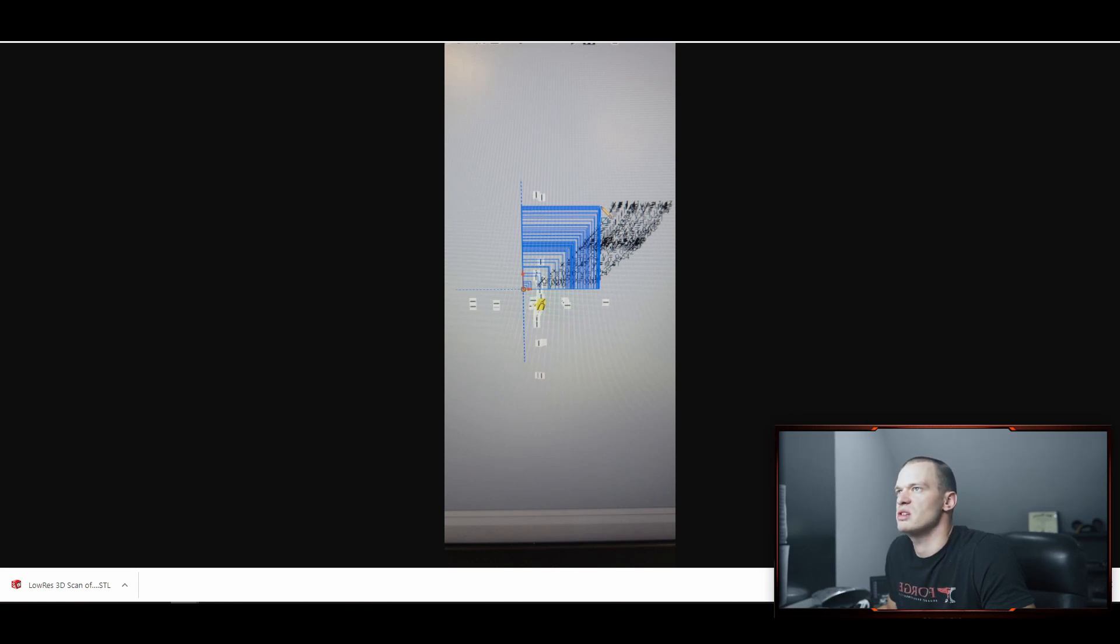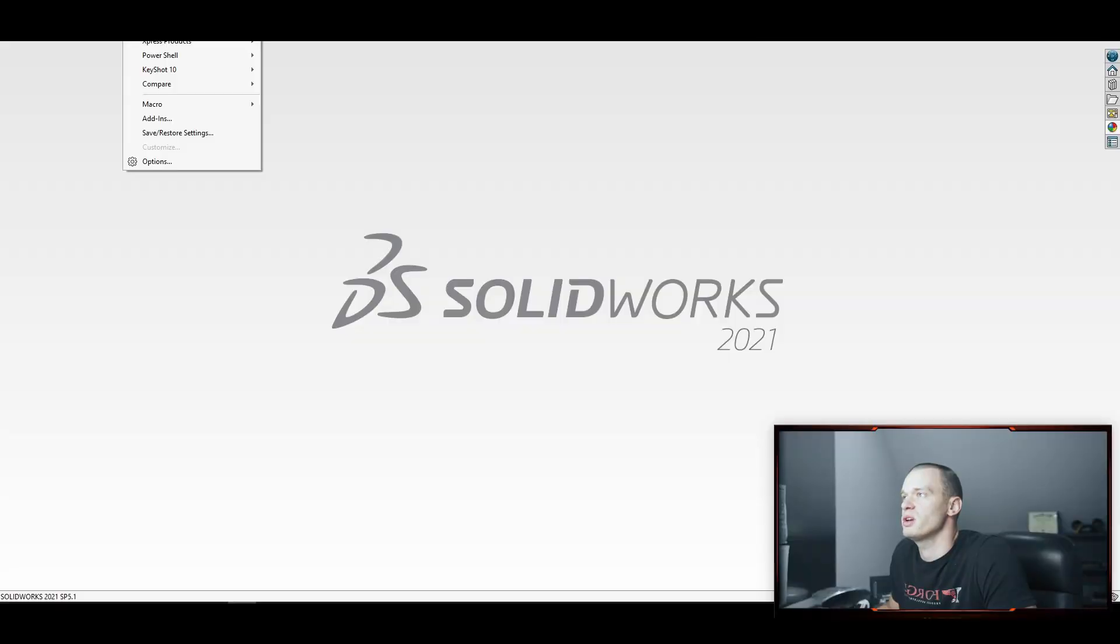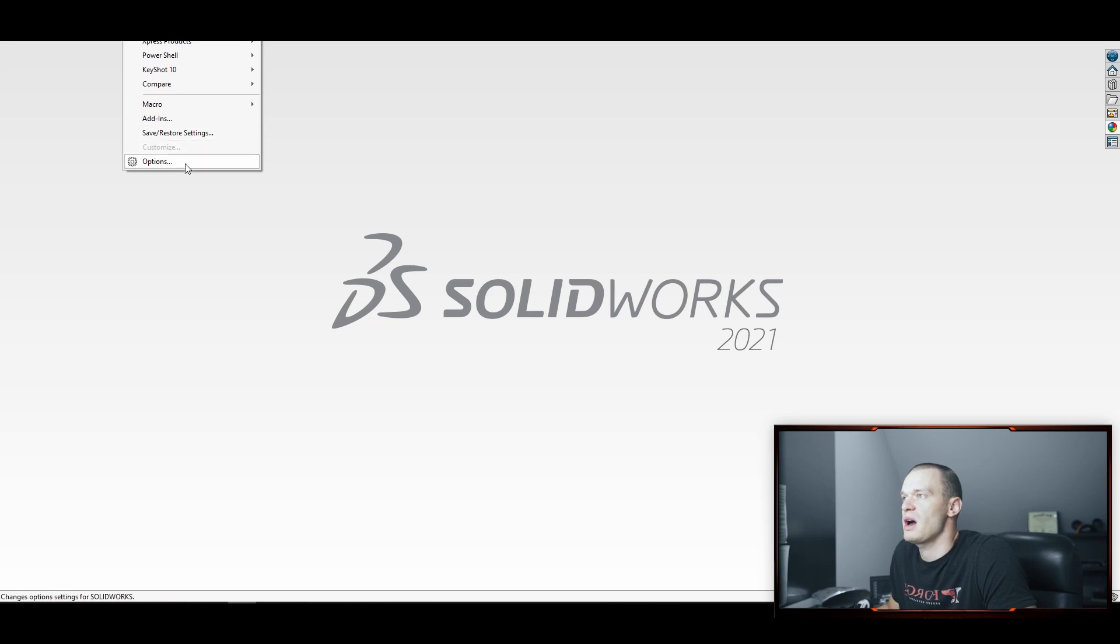So the solution is pretty straightforward. It's really simple. You're going to go to Tools, you're going to go to Options, or you can click the gear from here.